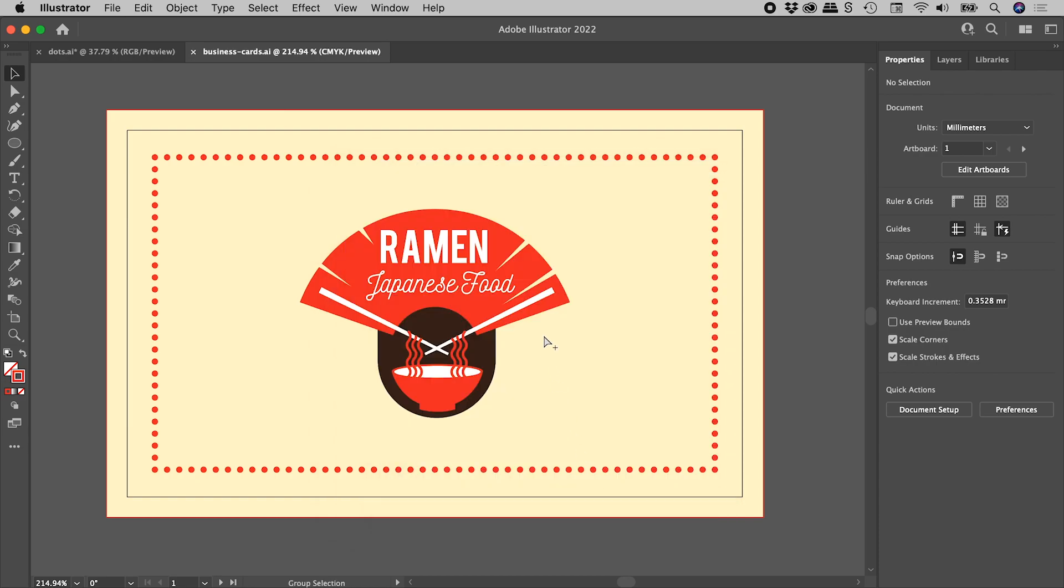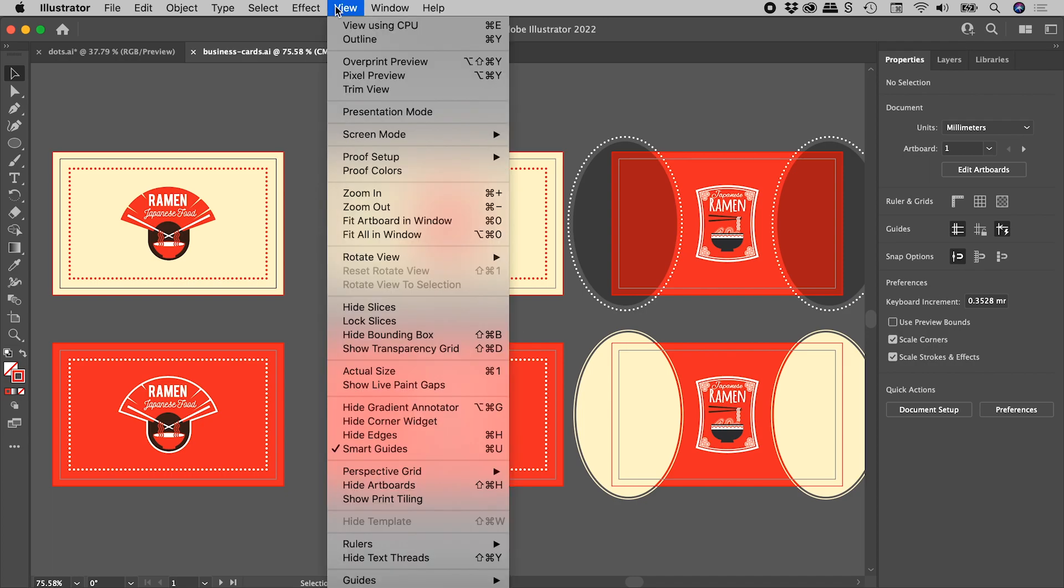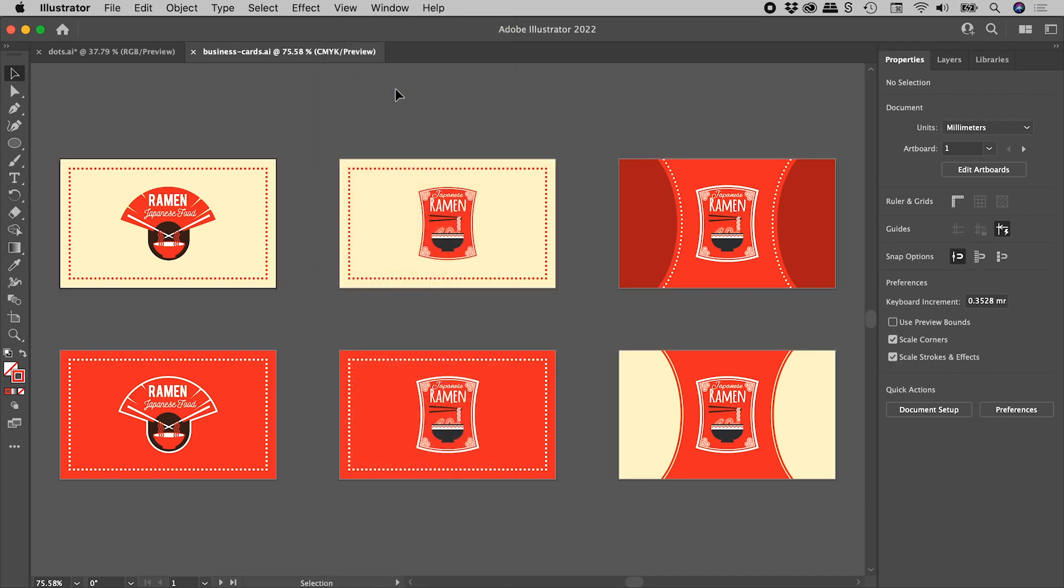So let's zoom out again like so, and let's go up to View, Trim View, and sure enough, all that extra artwork temporarily drops away, and all of that bleed is no longer visible as well.